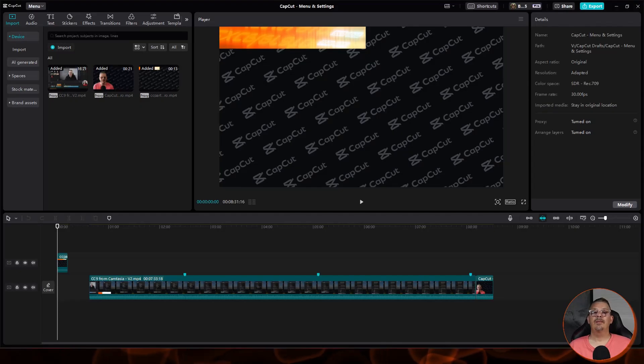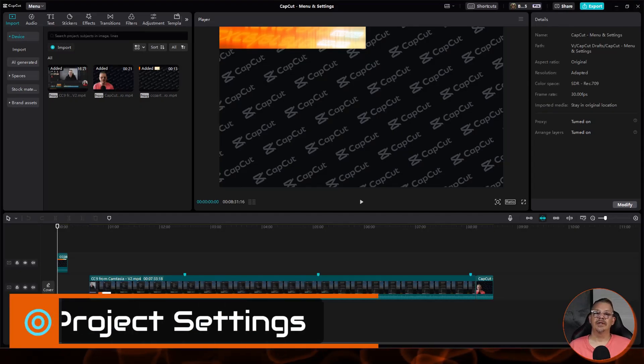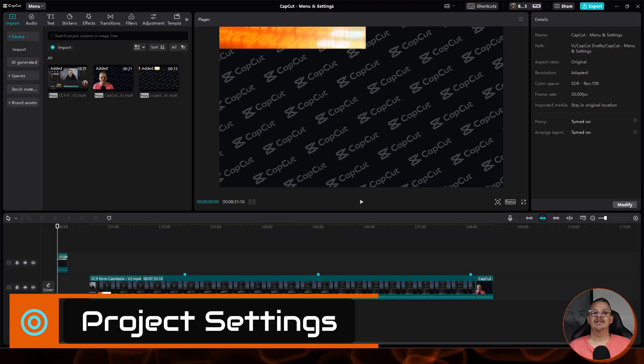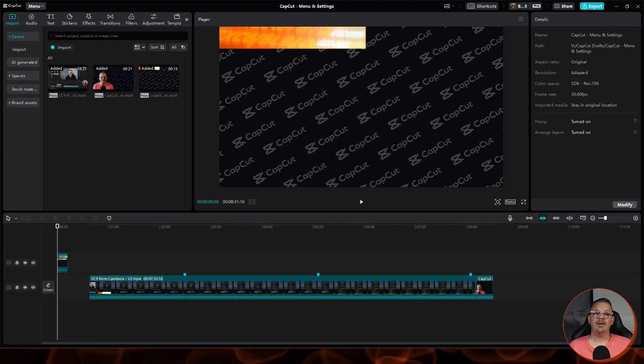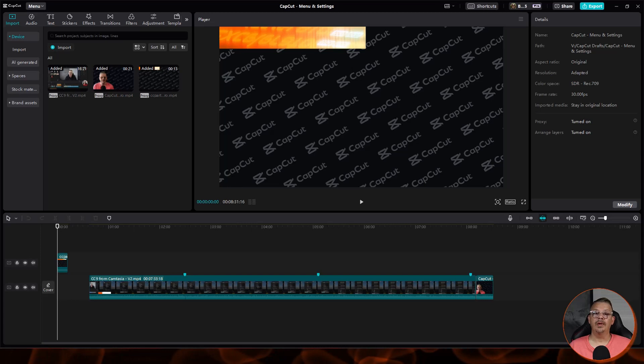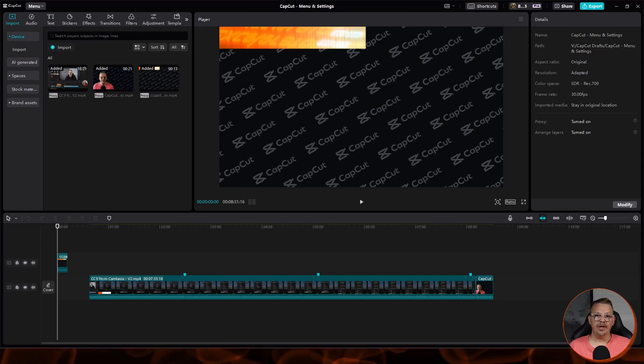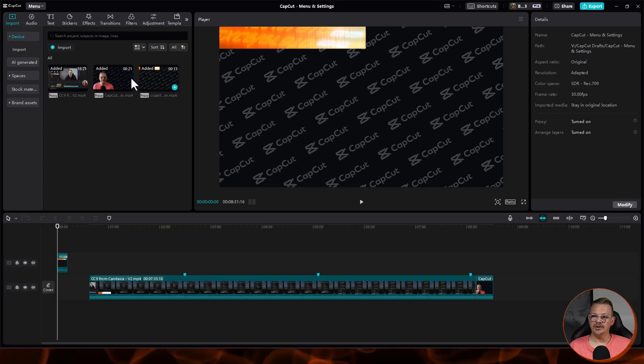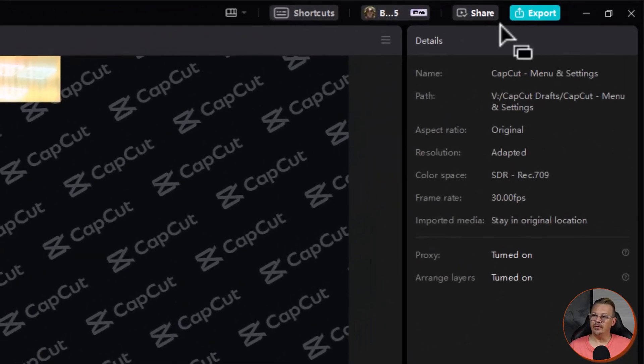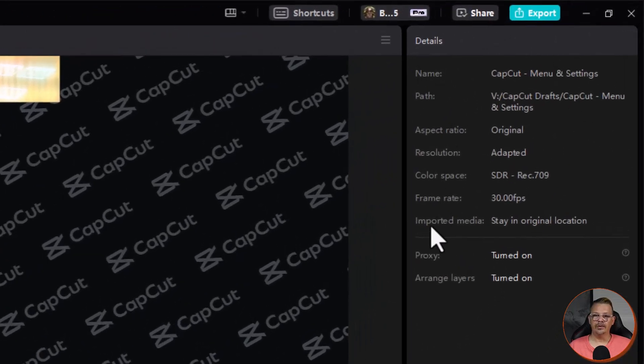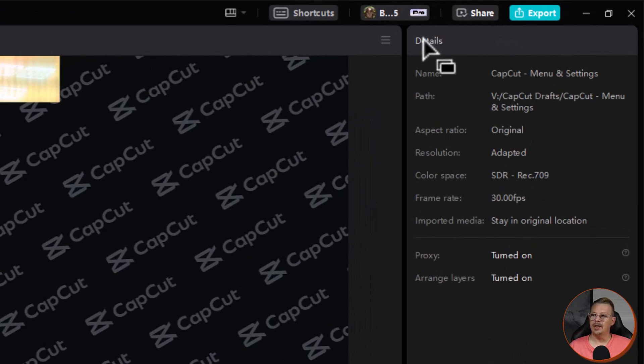Now let's talk about project settings. Project settings are specific to a project, and these are not applied globally across the whole platform to all projects. Now to see what your project settings are, when you're in your workspace, you have a project open here, and you're in your workspace, look over here on this panel on the right, which is usually where our properties are, and you'll see details at the top.